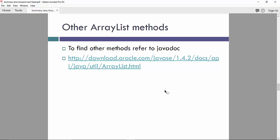So other ArrayList method we can find in JavaDoc in the following website.